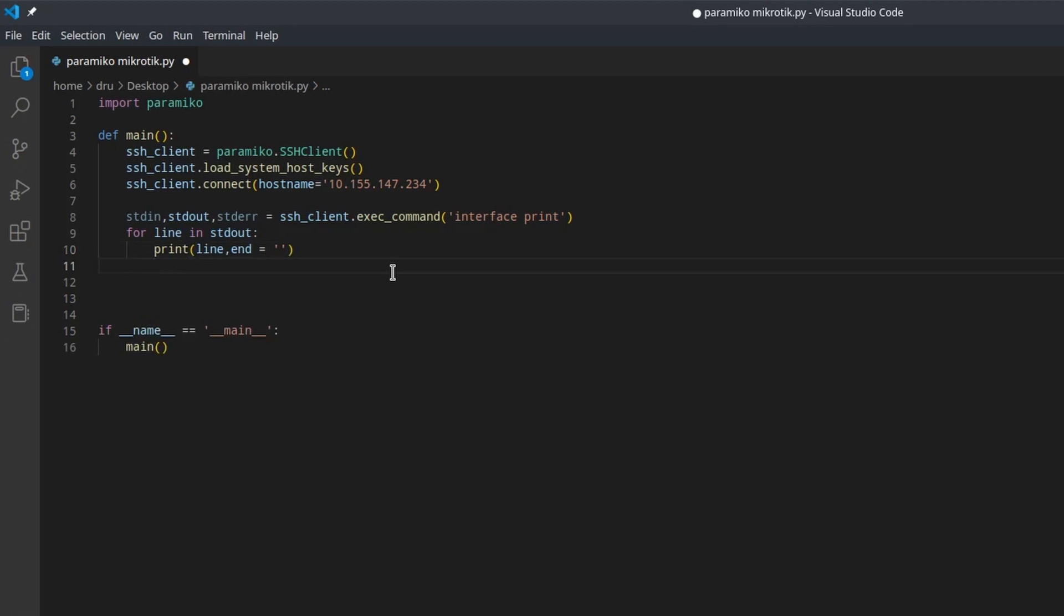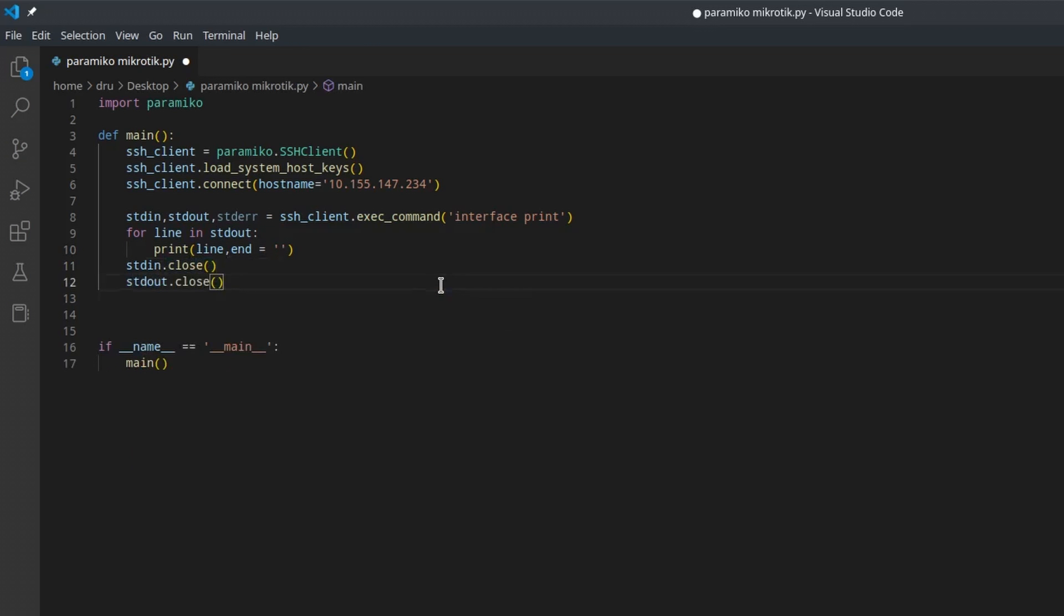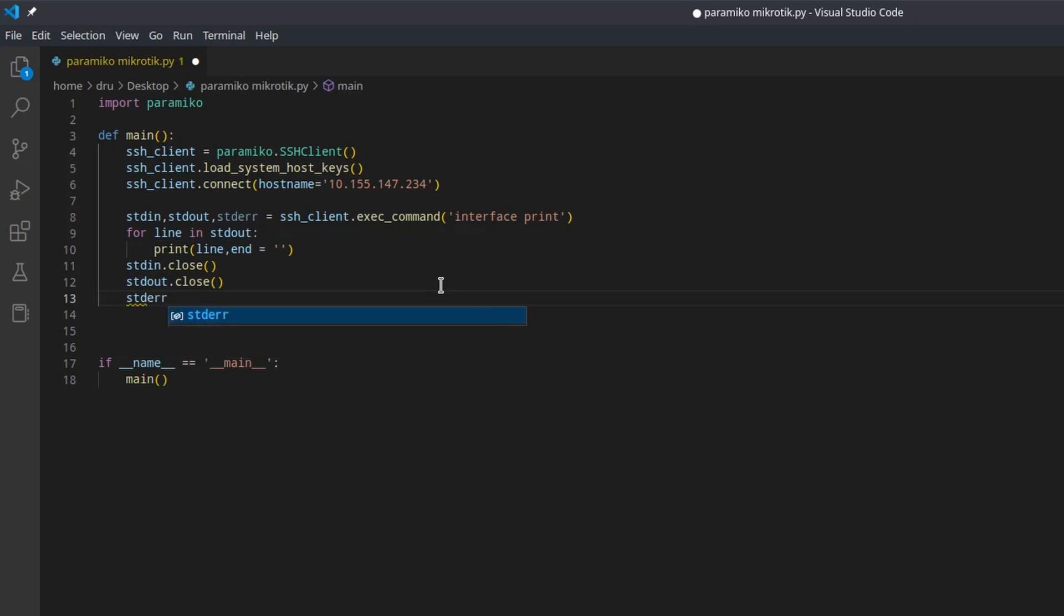The stdin, stdout, and stderr are all objects with open channels, and it is good practice to close them. Now, if we wanted to execute multiple commands in a row, it would look something like this. That creates a lot of mess.